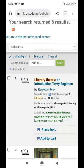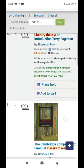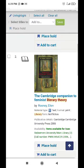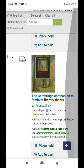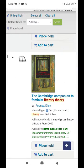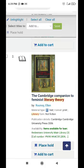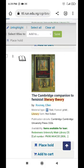Voila, we have about six results. Now, if this is close to what you're looking for, scroll down, then you click on the title of the book — not the box. Click on the title of the book.